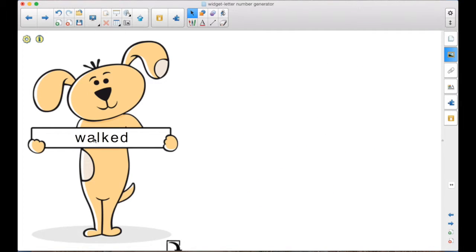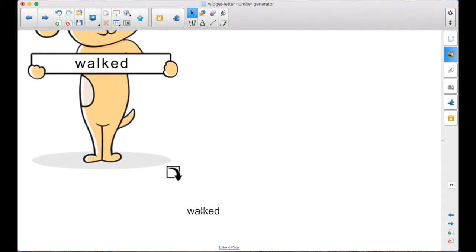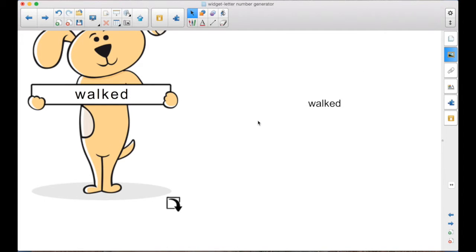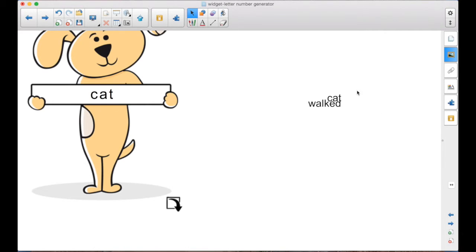And then in the lesson, maybe you're going to use these for a sentence. So here we've got the first word, walked. A student will come up, put that there. What's our next word? Cat. So where might that go in the sentence? Before or after walked? Talk about it. Student comes up and moves it.